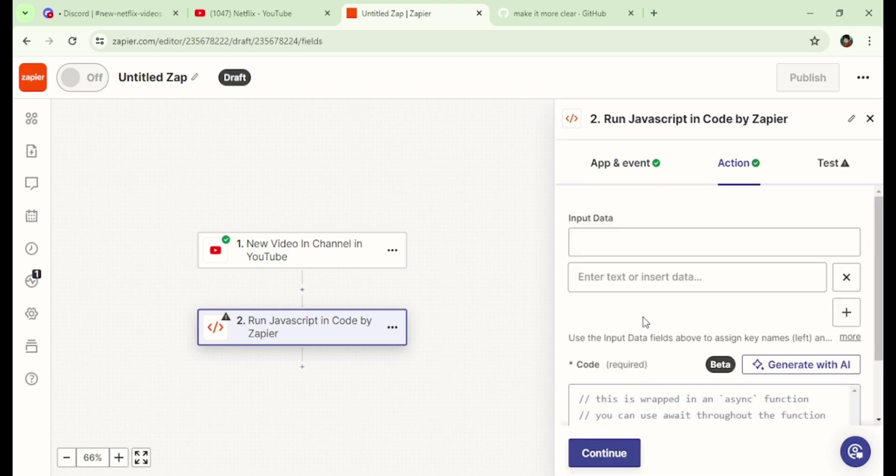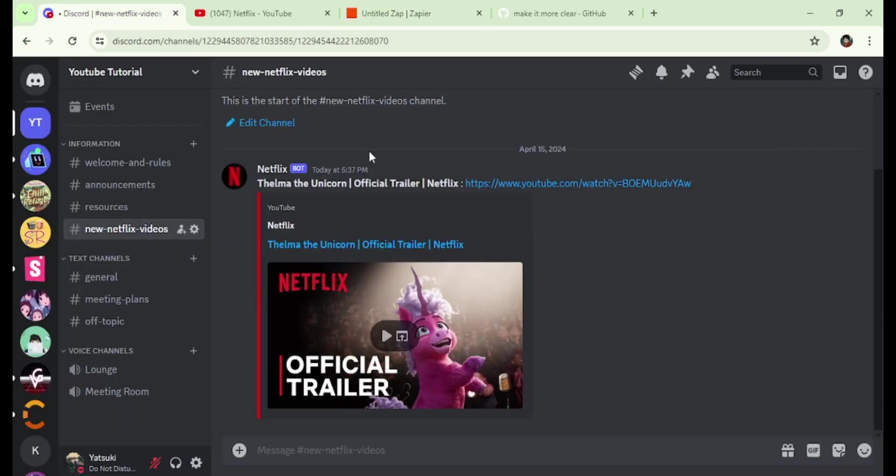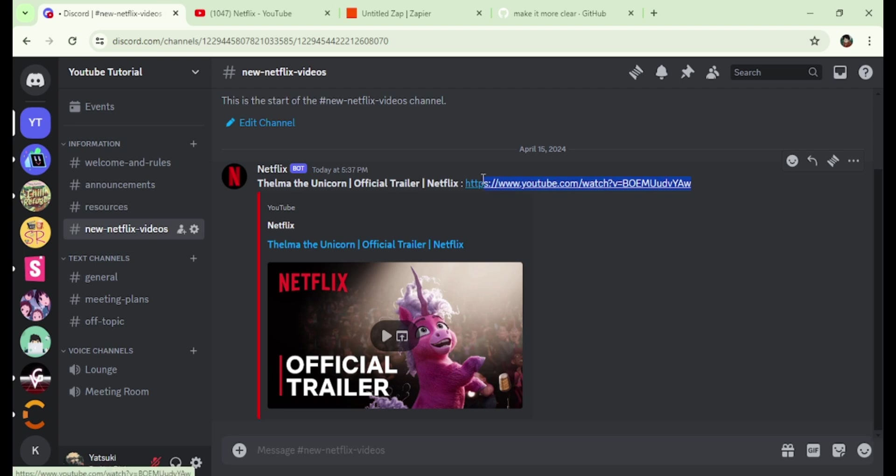Here, we select the data that we need from the YouTube video. Go back to Discord, you will see that there are two things to present: the video title and the video URL.